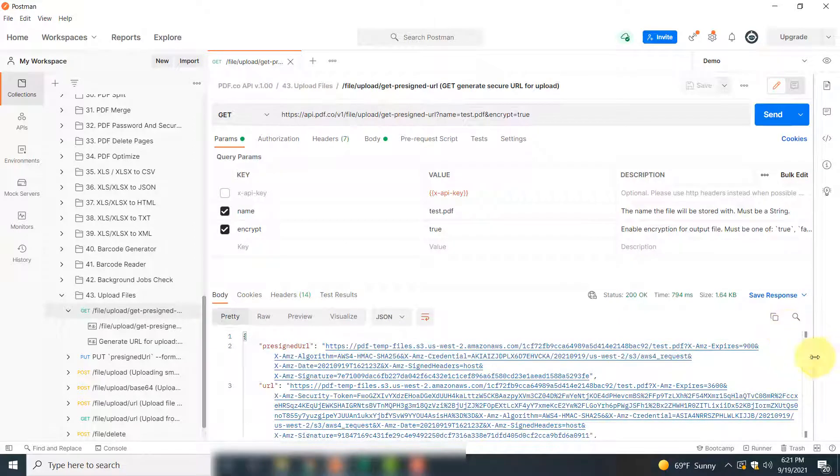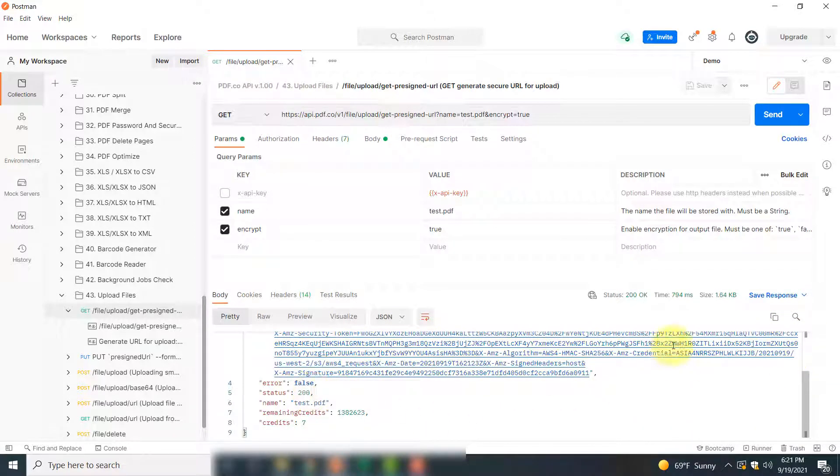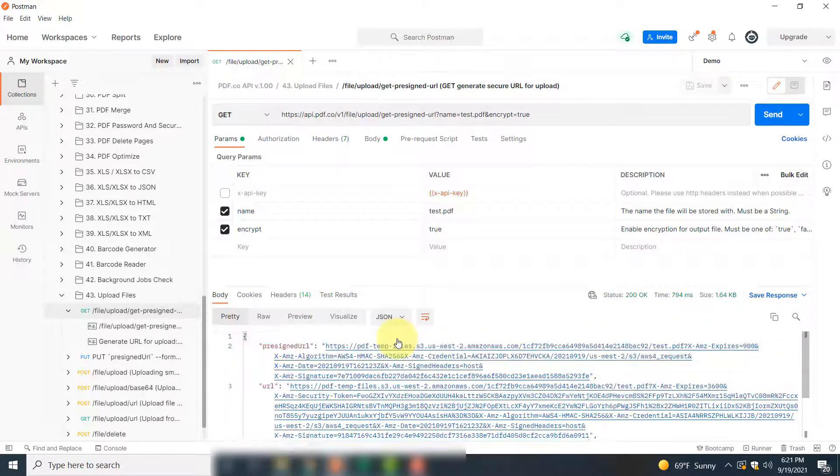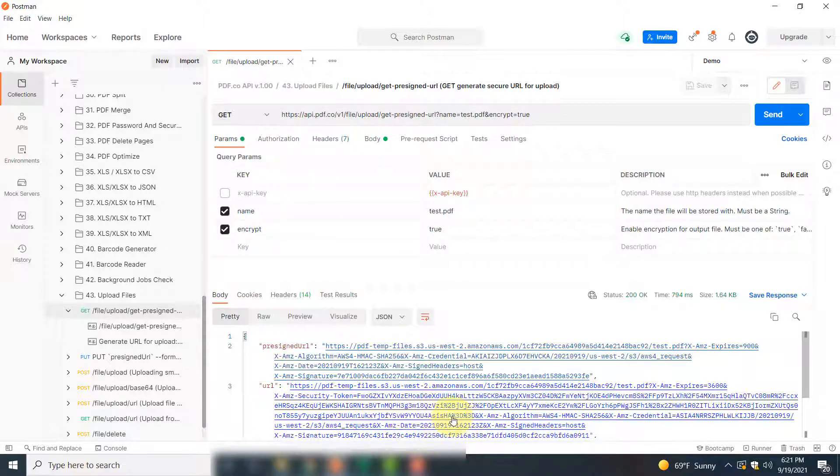If your API call is successful, you will see a status of 200. The top link is the link that you will use to put or upload your file, and once your file is uploaded, you can use this bottom link to access that file.